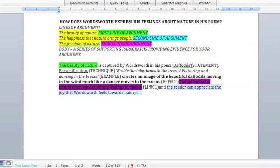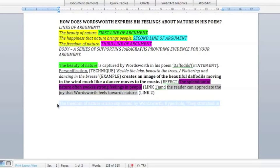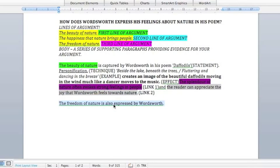The last part is L — link. We link to the wider world: why does anyone care about this idea? Why is it important? Then we link back to the essay question. I've said 'the splendour of nature often evokes strong feelings in people' — that's an important idea for everyone. And then 'the reader can appreciate the joy that Wordsworth feels towards nature,' because that links back to the essay question.